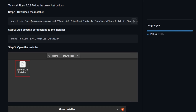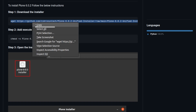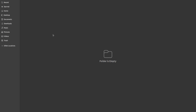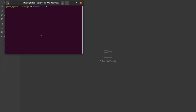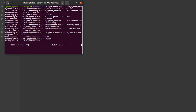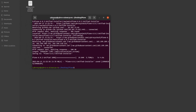Now go back to the page which is the git repo and copy the first link. You can see step one — you have to copy that, then go to the folder, right-click, and open the terminal inside the folder. Now paste it there.